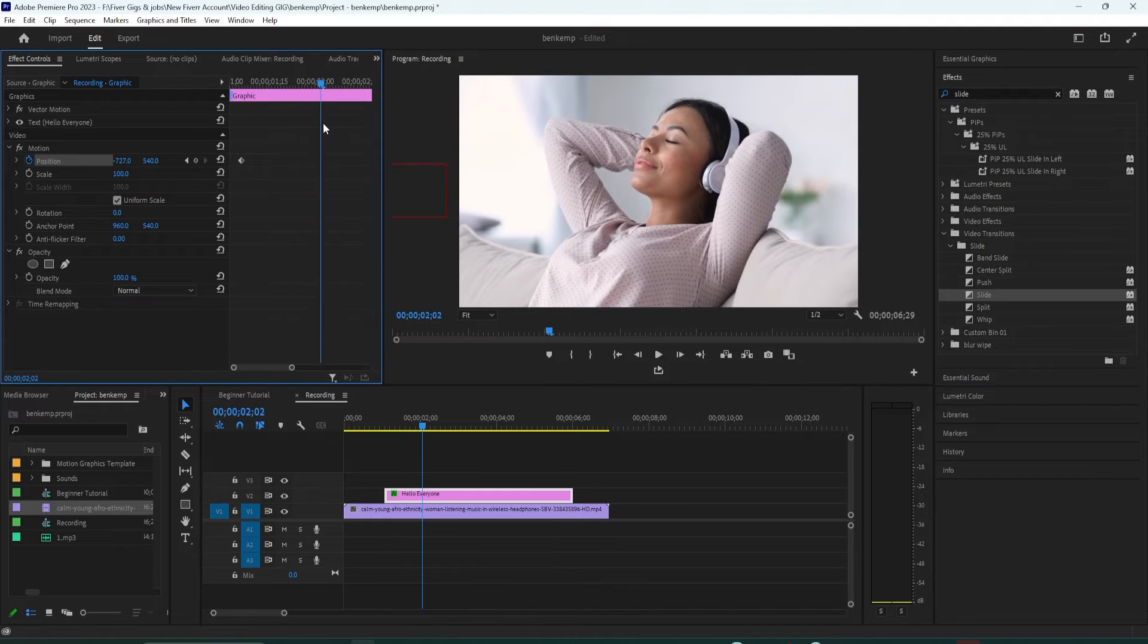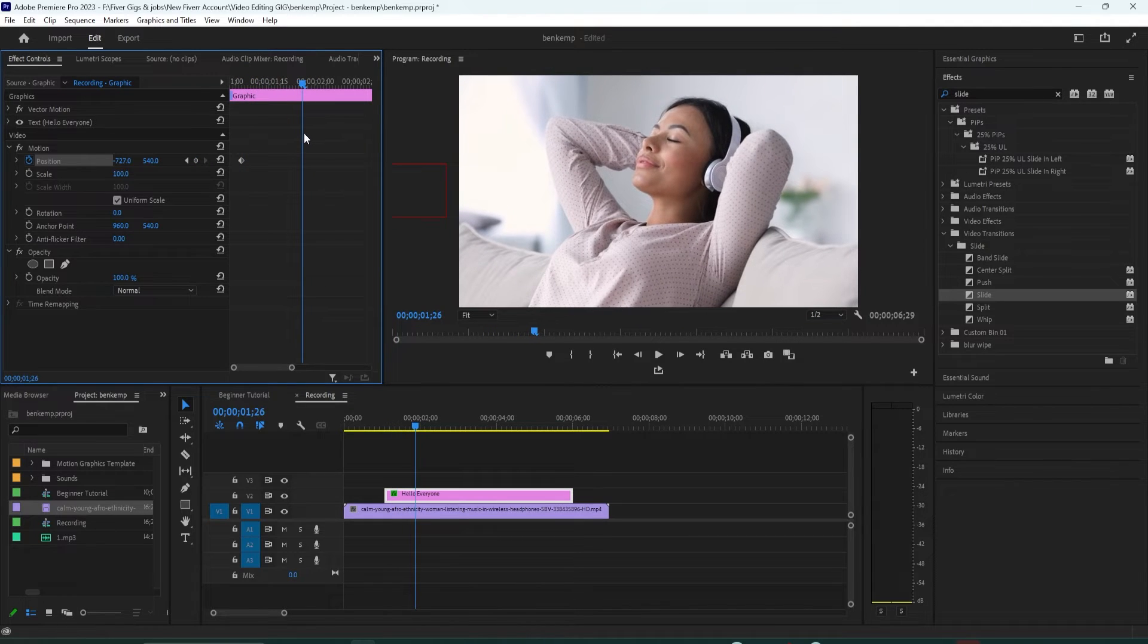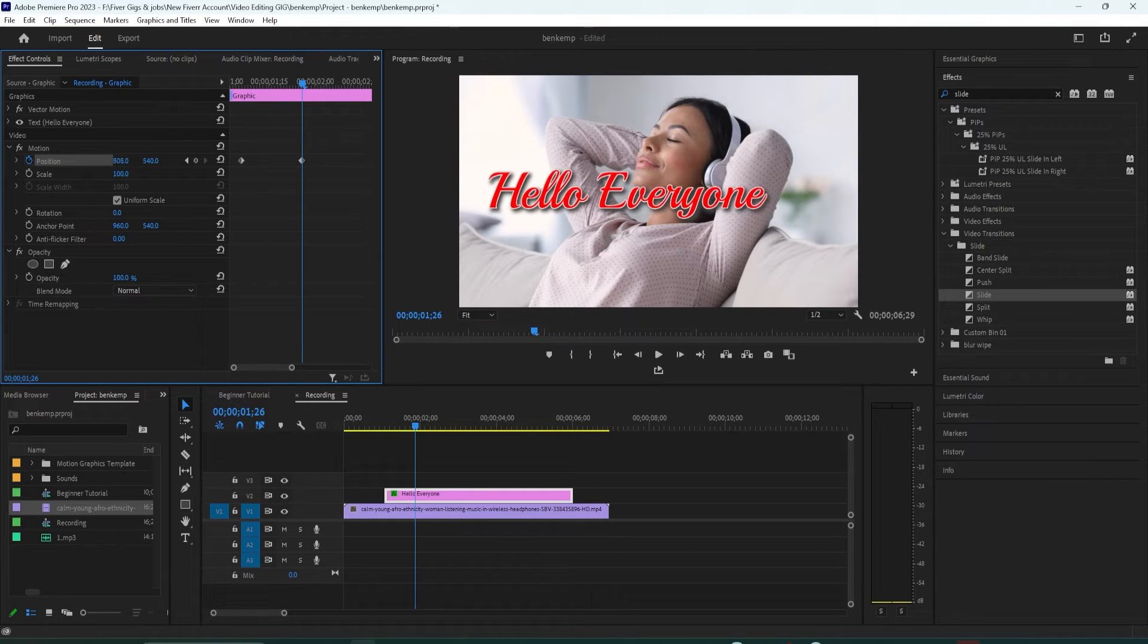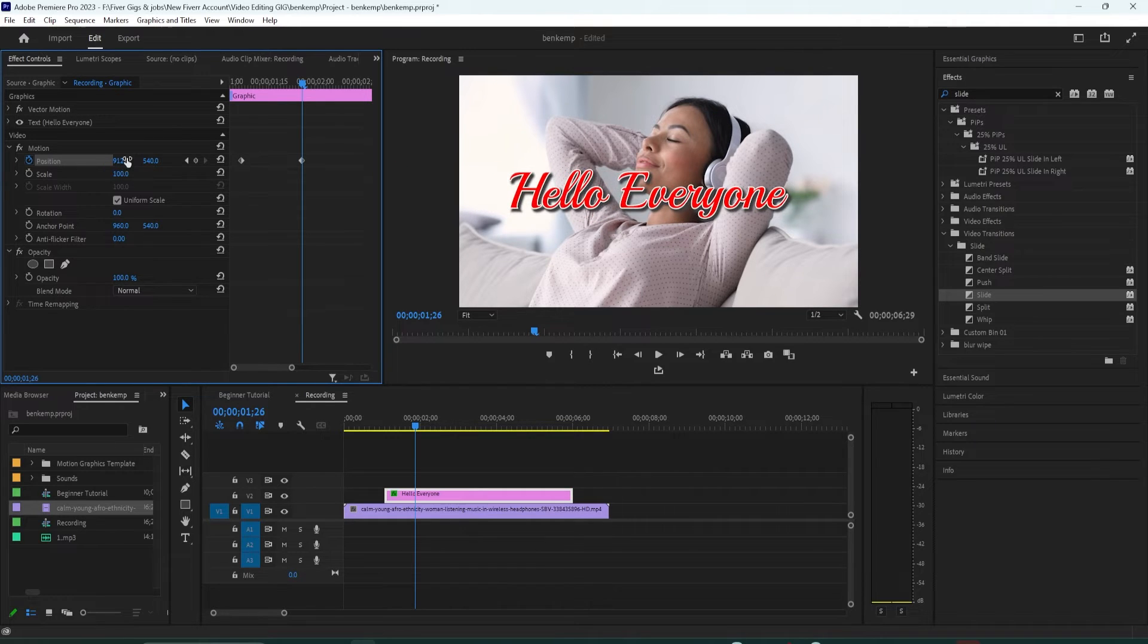Next up move the playhead marker anywhere past that first keyframe and drag the position's first number to the right this time until it's back on the screen and centered if that's what you're going for.